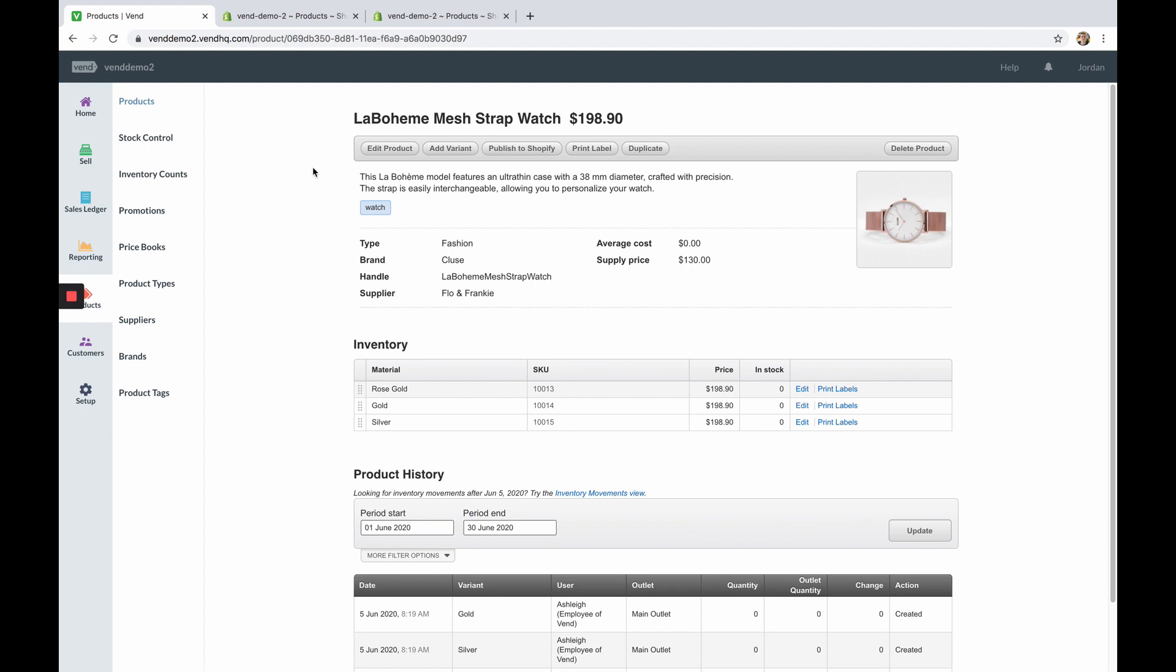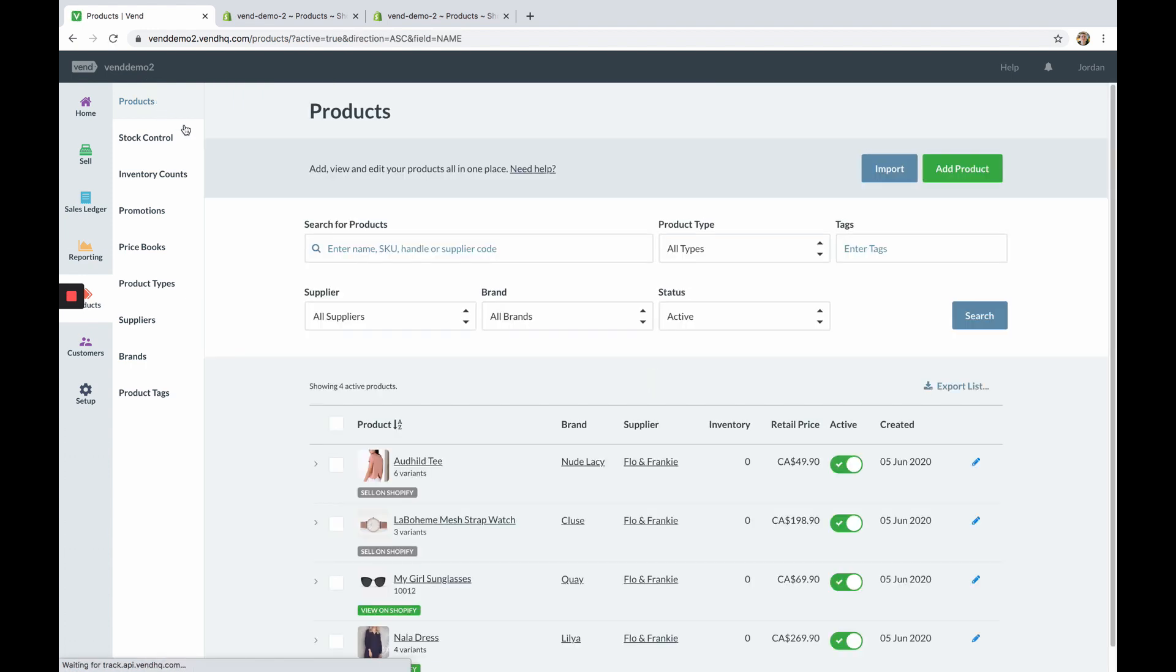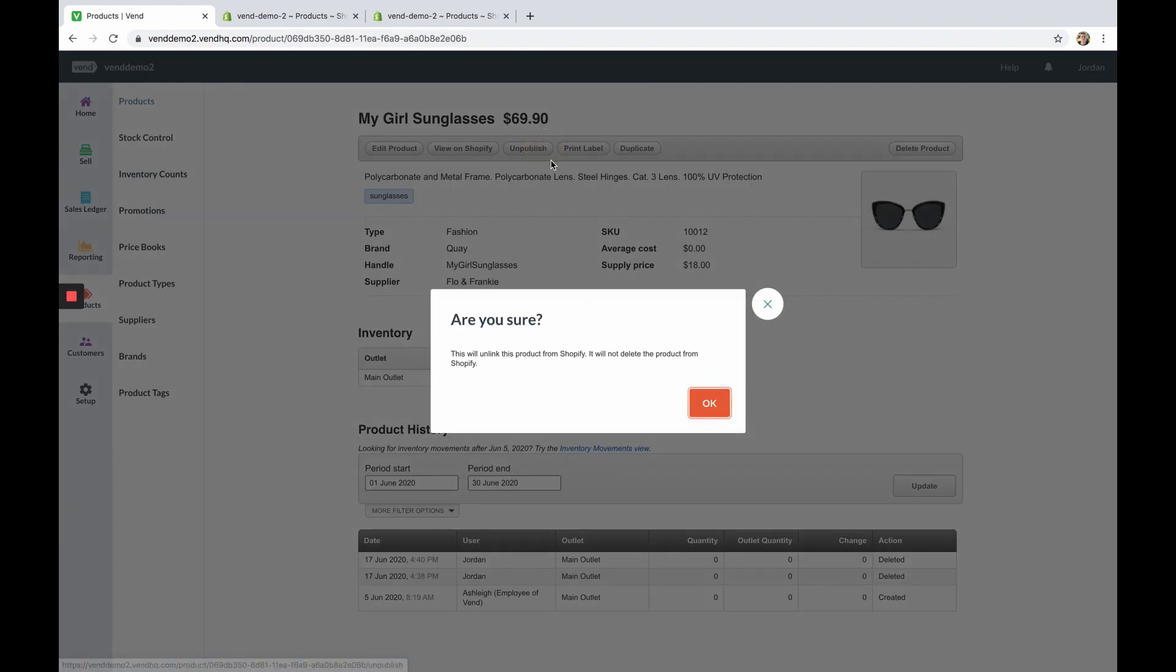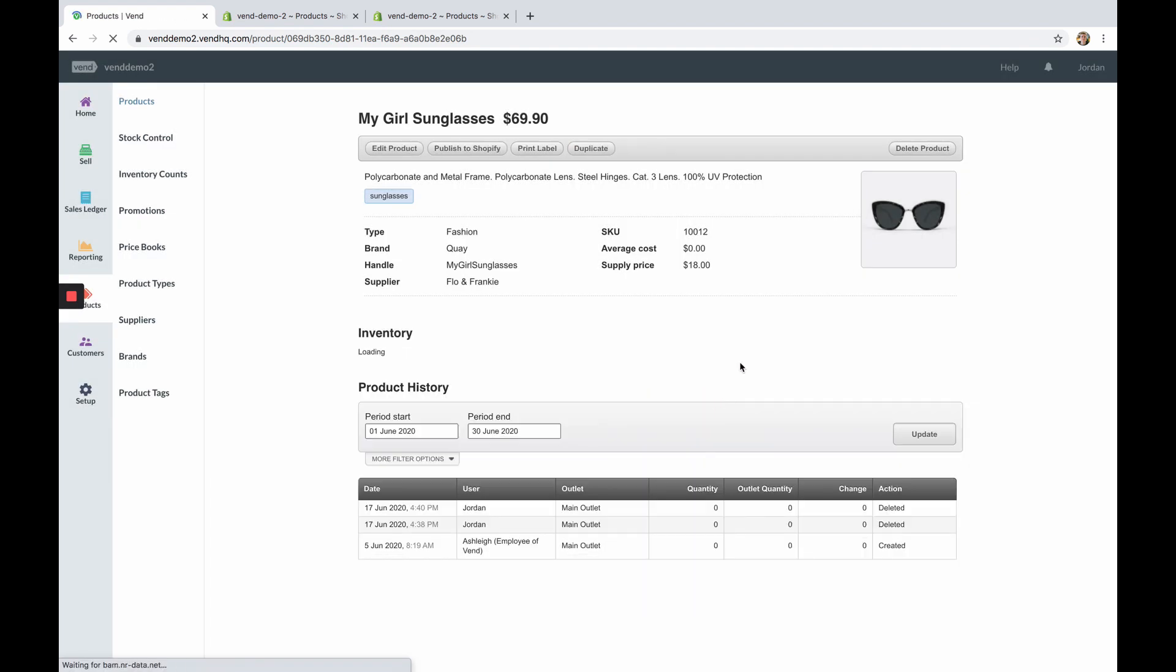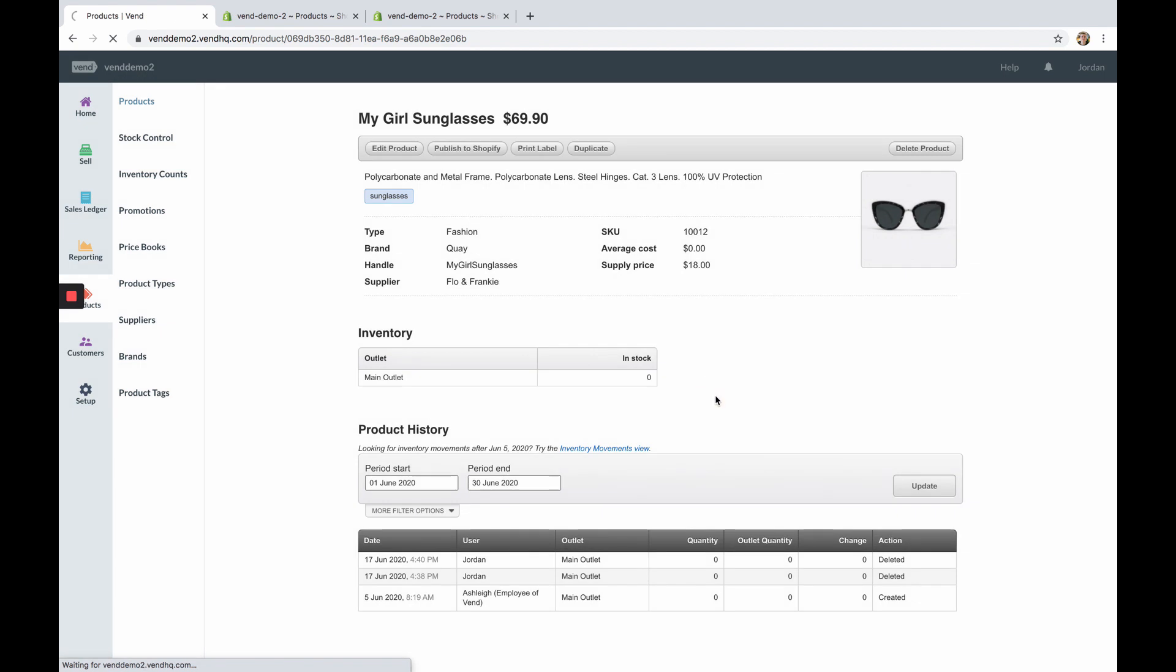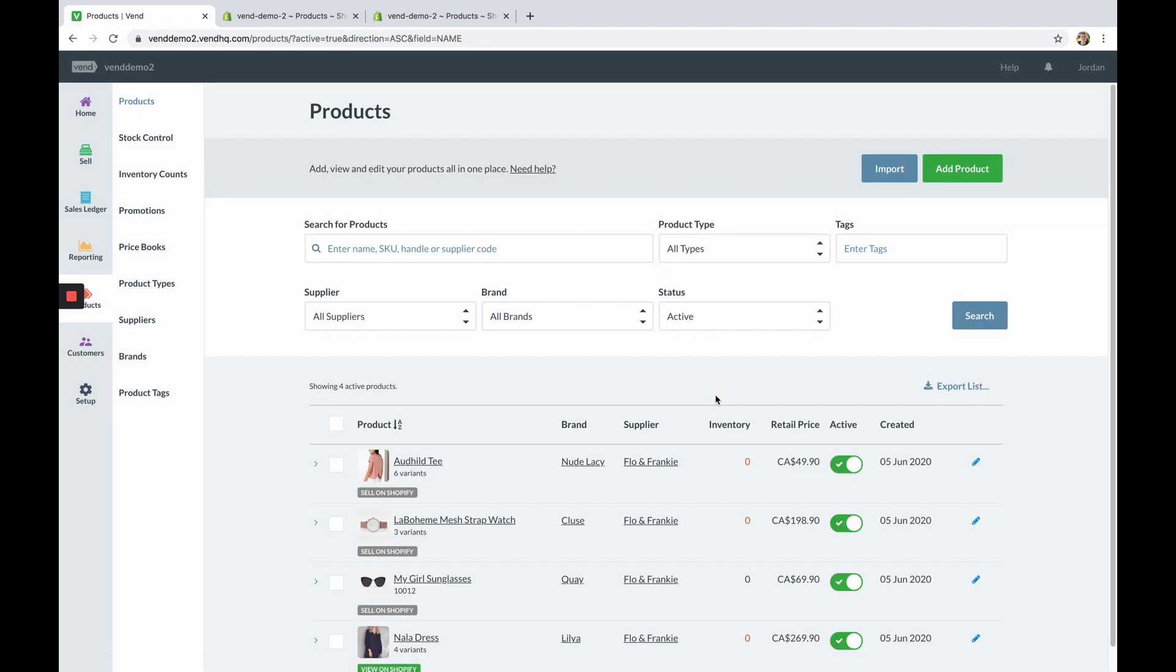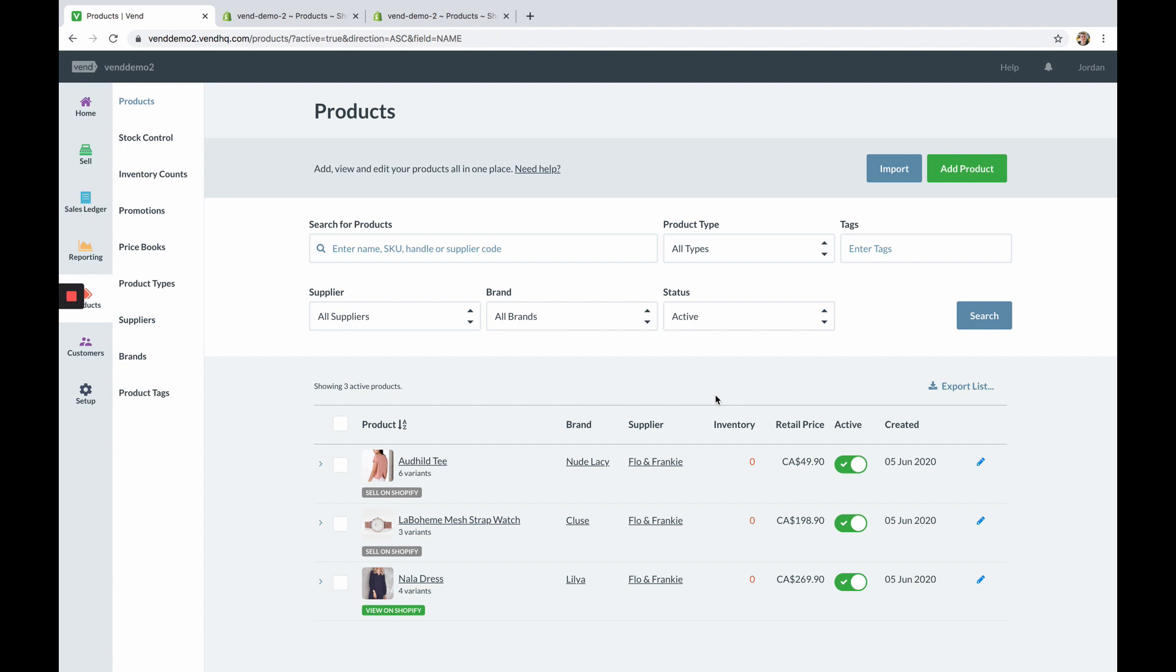If you wish to remove a product from Vend but not Shopify you will first need to unpublish the product in Vend and then delete it from your product list. This will remove the product from Vend but leave it available on Shopify for sale. Keep in mind that if this product was to then sell online the order that syncs through to your Vend sales ledger will recreate the product in your Vend product list.